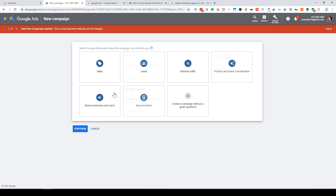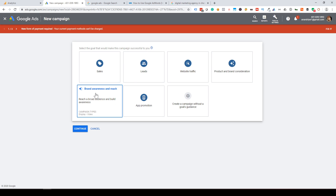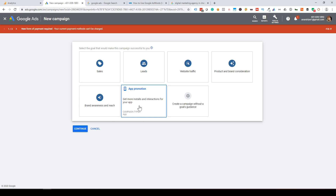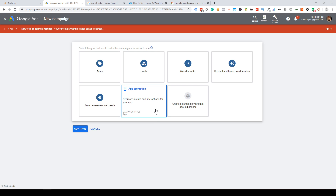Product and Brand Consideration is for the initial stage — if you have a new business launch and want exposure in a region or city, select this. There is also Brand Awareness and Reach. Finally, App Promotion — if you have an Android or iOS app, you select App Promotion.